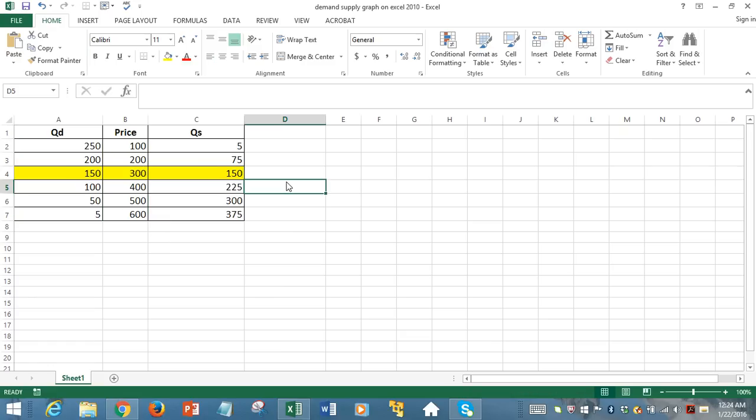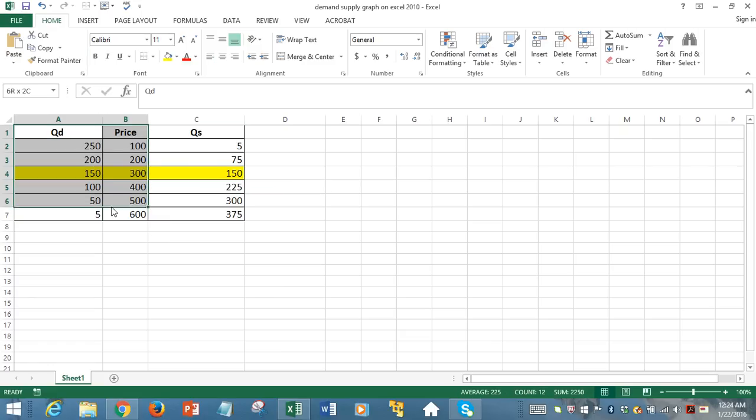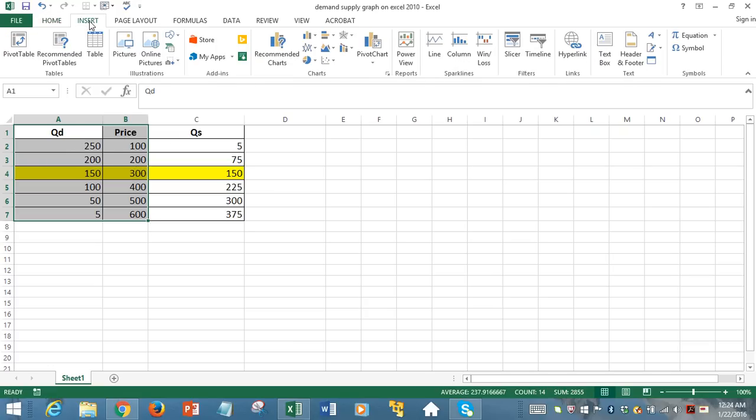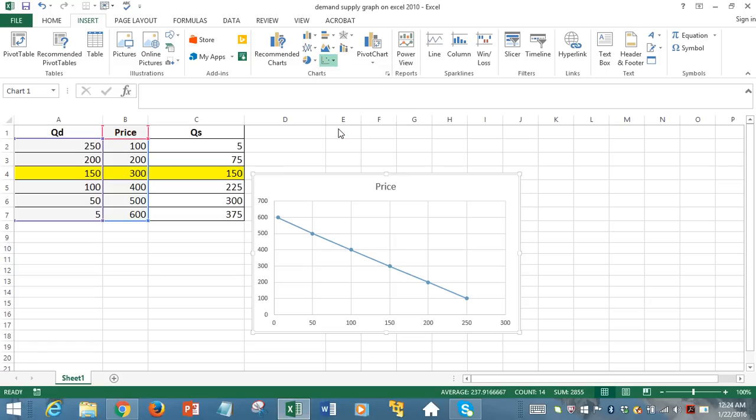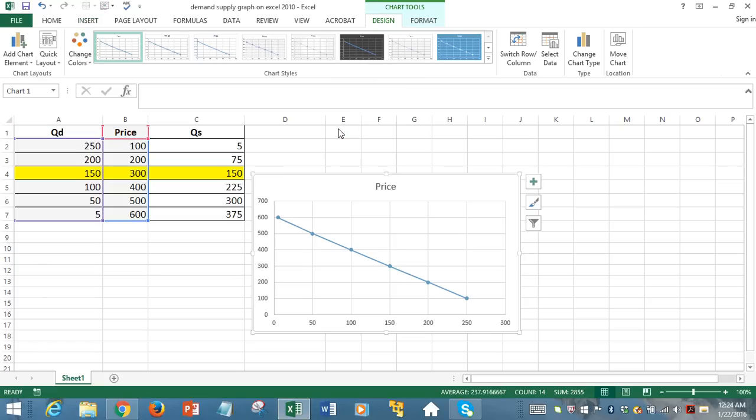So first, let's focus on plotting the demand curve. So we selected those two columns, quantity demanded column and price column. Then hit Insert and hit the line plot. Notice that, yes, it's a downward sloping demand curve as you expect because of the negative relationship between price increase and quantity.